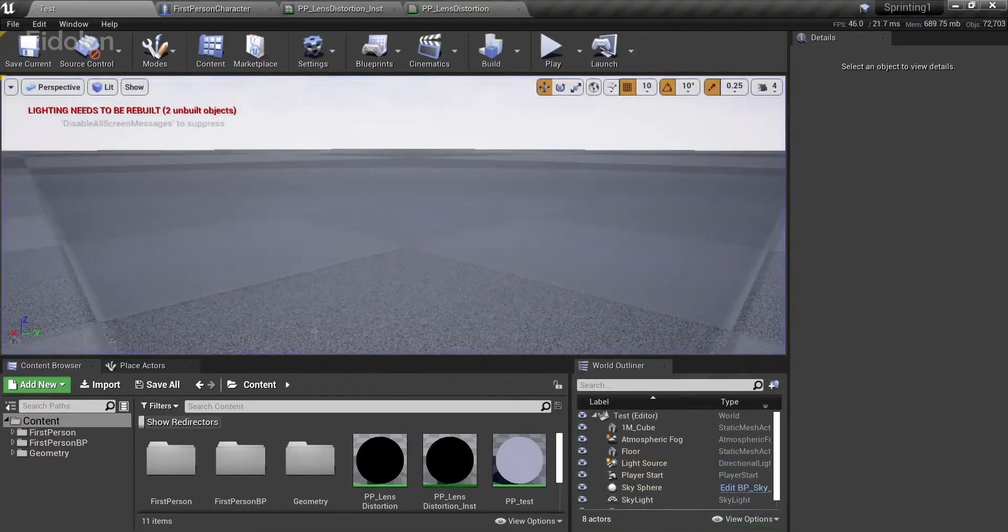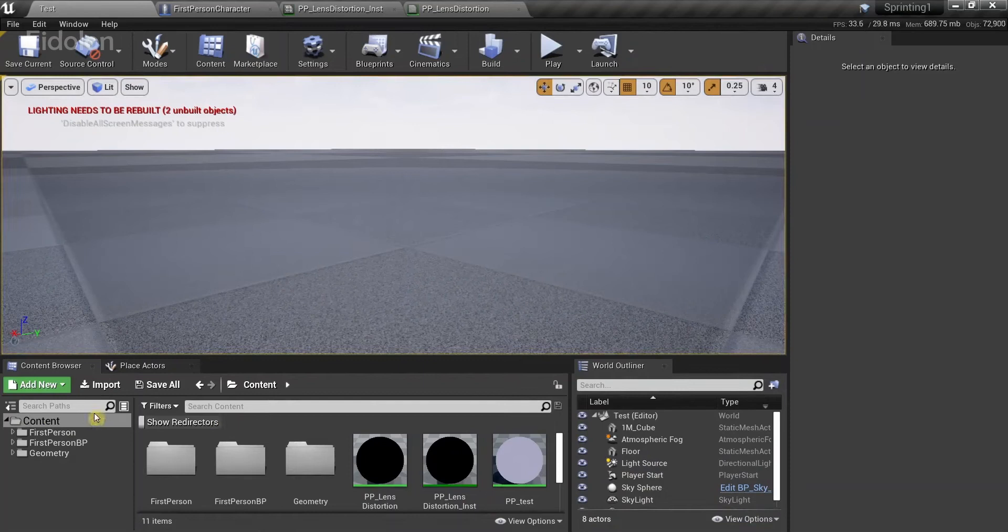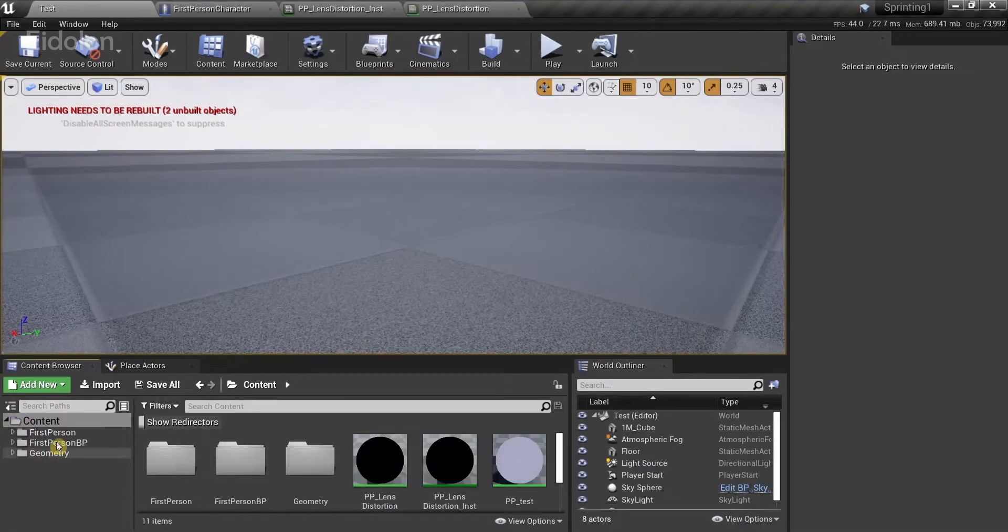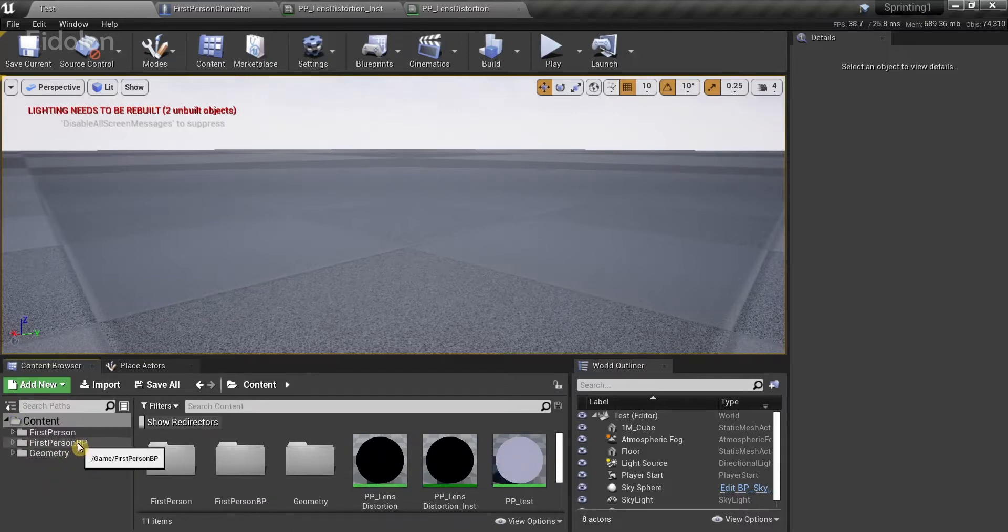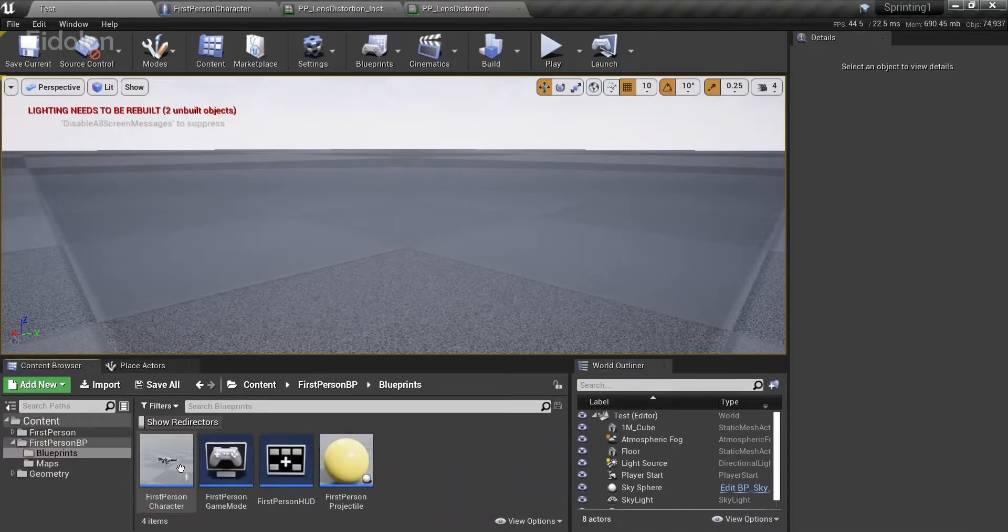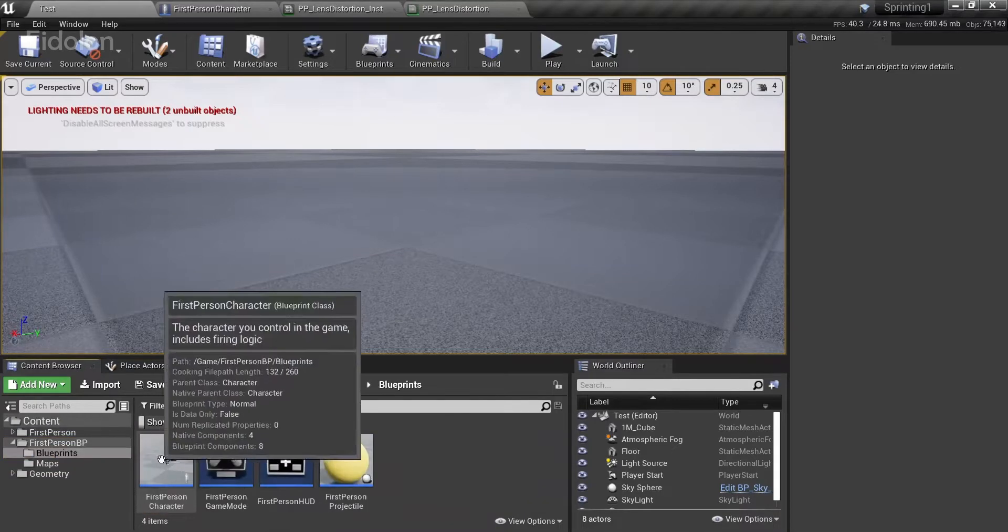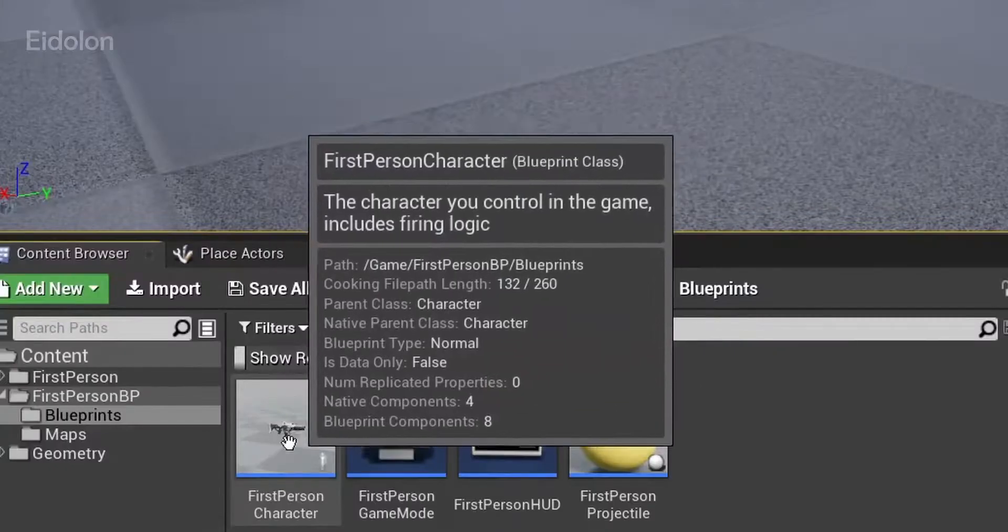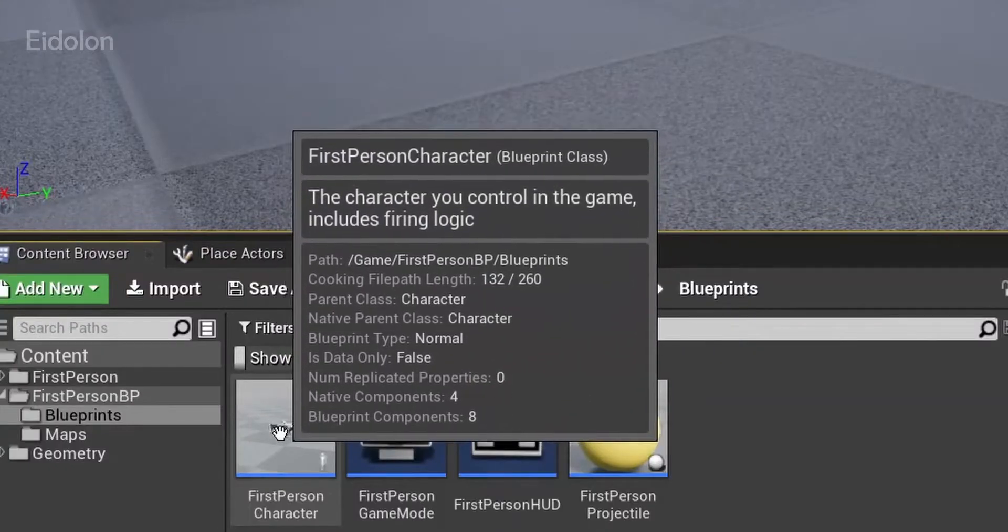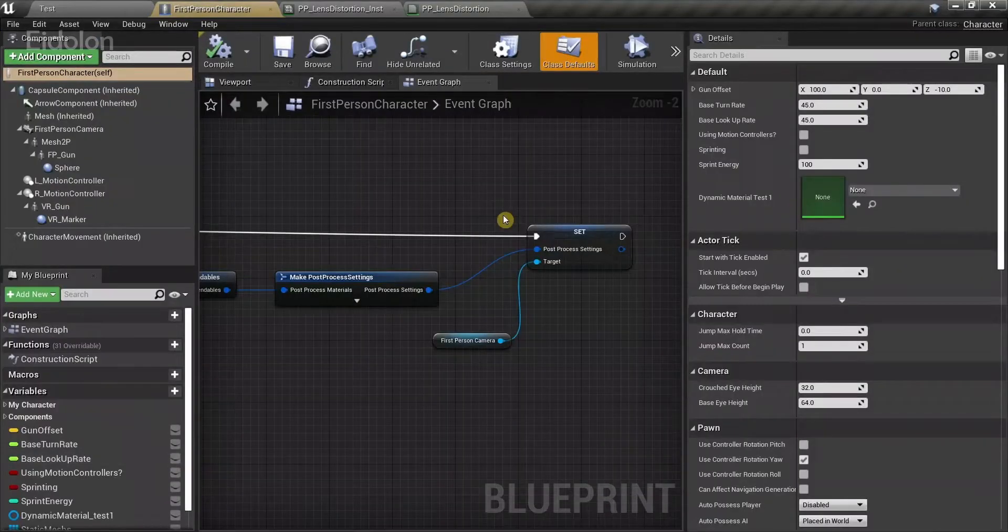In the content browser, click on the sources panel. You can see this sources panel here. Under here, click on first person BP. Double click on blueprints, and you can see first person character. Click on this blueprint.